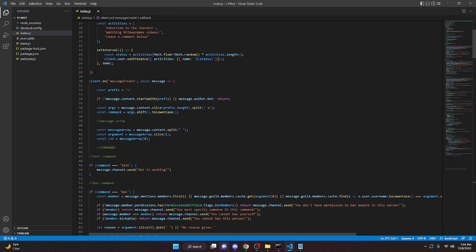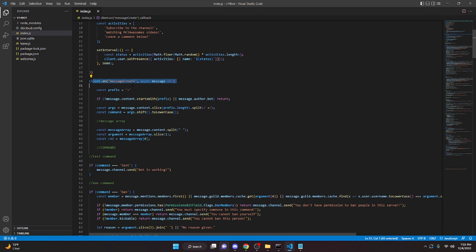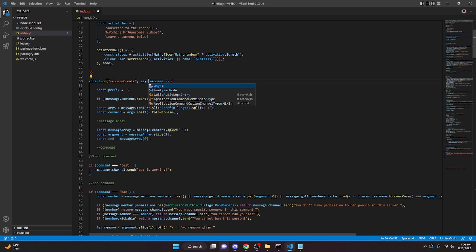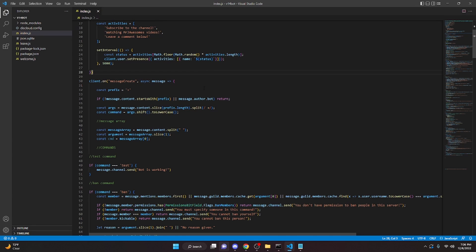One thing to keep in mind is you need to make sure in your messageCreate event that you have `async message`. In my discord bot tutorial I forgot to put async message in there, and without it it will throw an error when you try to use await. So just go into `client.on('messageCreate')` and type in `async message`.